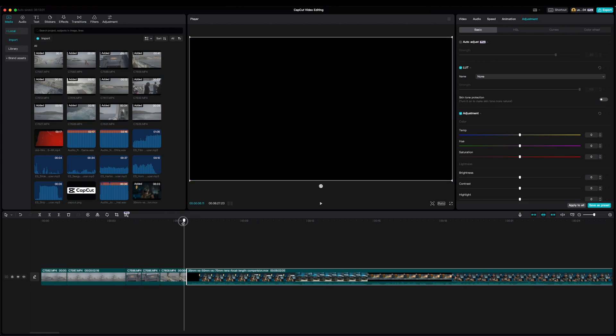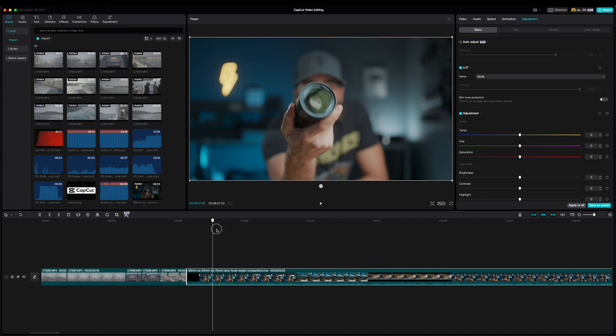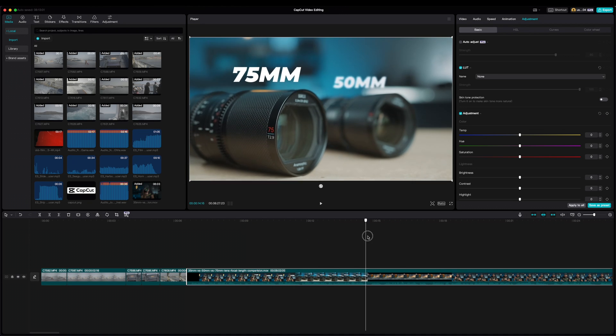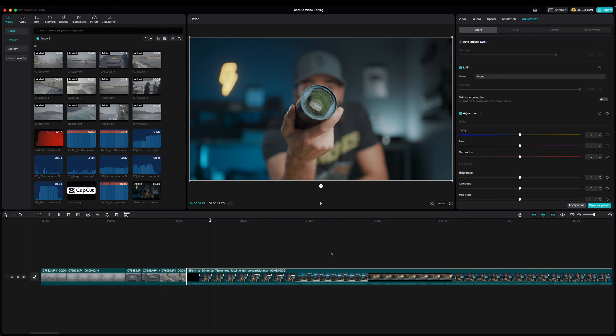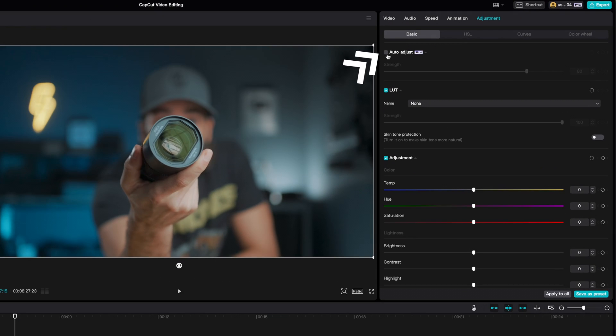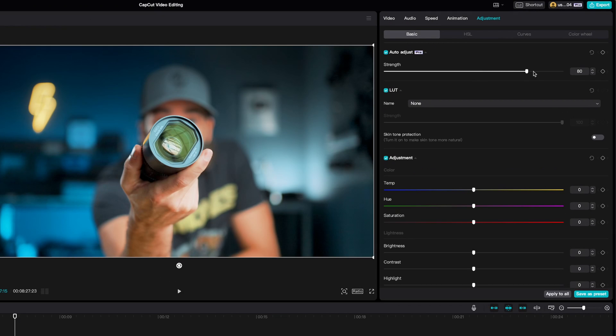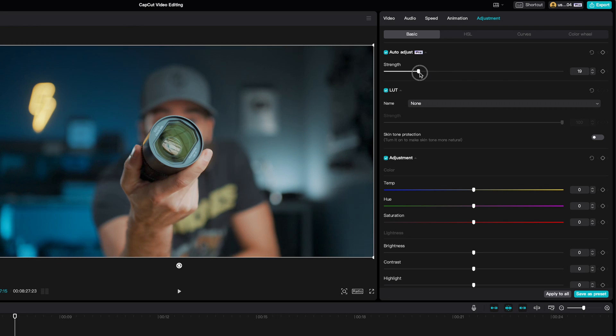Auto Adjust will automatically correct contrast, color, and exposure based on the information it gets from your original footage. So if you have a bunch of different clips that don't match, you don't want to adjust every clip manually — just check Auto Adjust here in Adjustment. If it adjusted too much, just lower the strength. Pro tip: after you use Auto Adjust, check all your footage to see if there's nothing weird going on — it's not perfect.